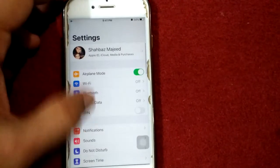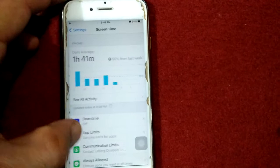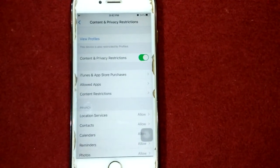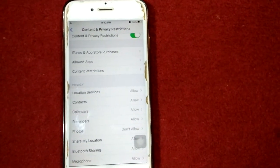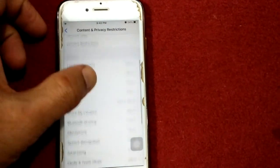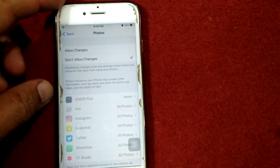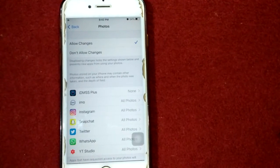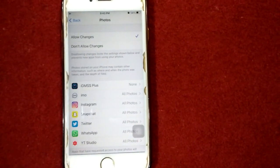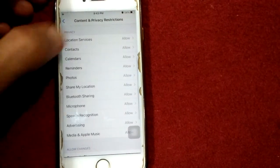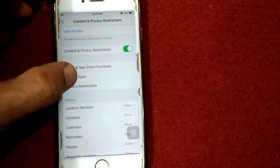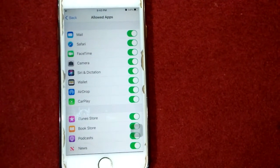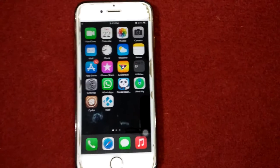Solution number three: check camera in Screen Time settings. Go to Settings, then Screen Time, tap Content and Privacy Restrictions. Under Content and Privacy Restrictions, tap Photos and make sure Allow Changes is selected. Then go back and tap Allow Apps, and make sure Camera is turned on.